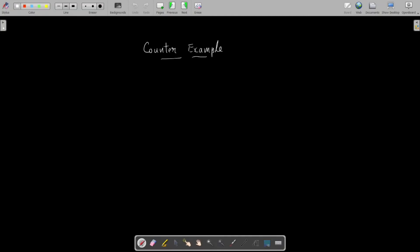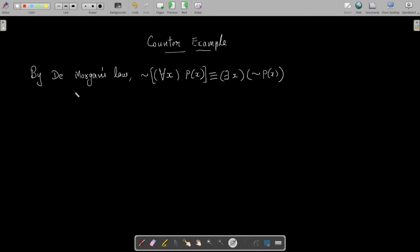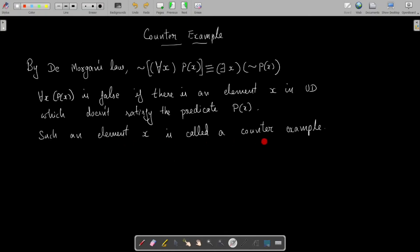Finally, let me make some remarks on counterexamples. Suppose we want to prove a theorem of the form: for all x, p of x. If we can provide at least one x satisfying ¬p(x) — that is, at least one element in the universe of discourse that doesn't satisfy the relation — then the statement is false. By De Morgan's law, ¬(∀x p(x)) is logically equivalent to ∃x ¬p(x). So to prove that a theorem of the form ∀x p(x) is false, it is enough to show ¬p(x) is true for at least one x. Such an element is called a counterexample.